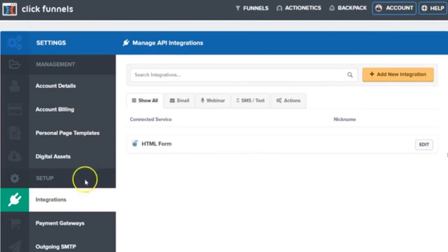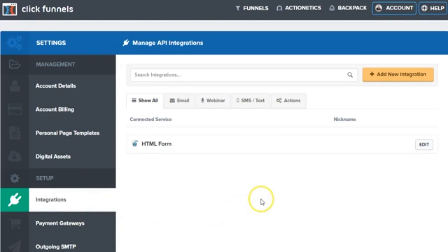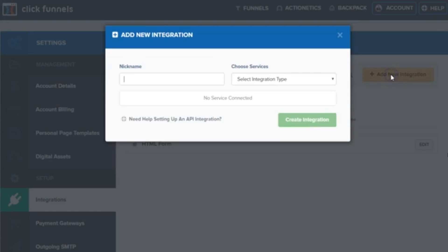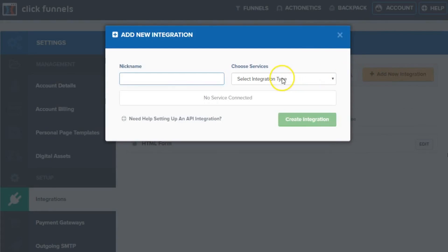Many other options here on the left hand side including SMTP email options, payment gateways, personal domain setups, etc. But today I'm just going to cover real quick how to set up integration options.